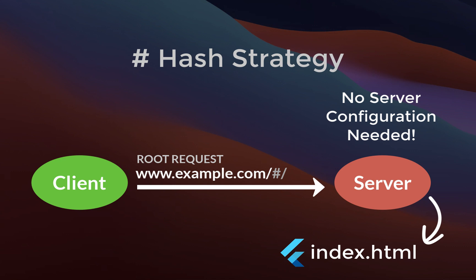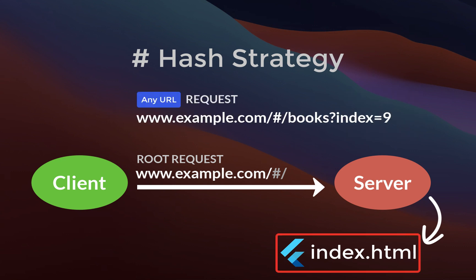So the advantage is that no additional server configuration is required. After loading this index.html file from the server,